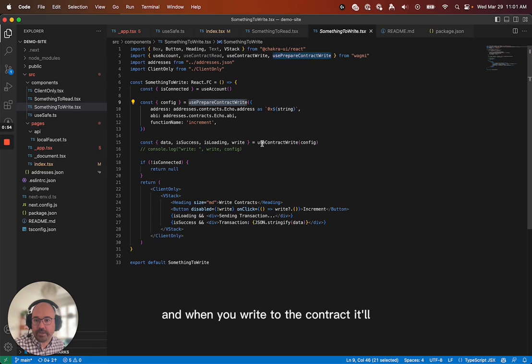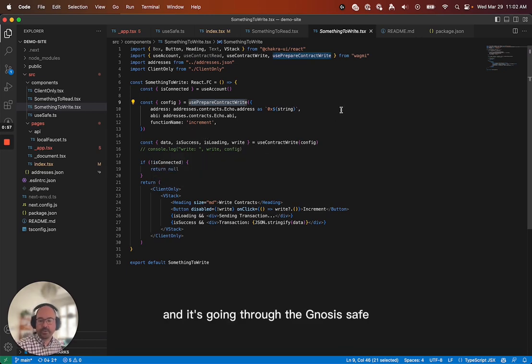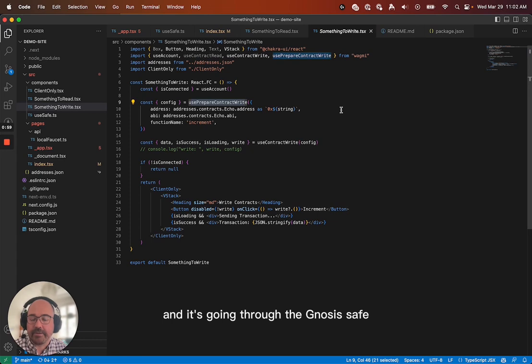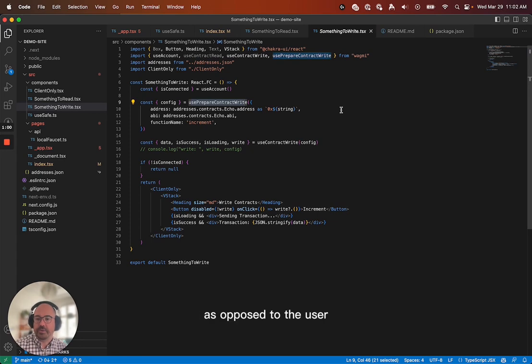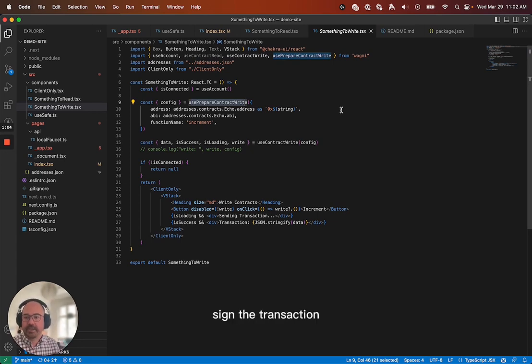And when you write to the contract, it'll still work, right? And it's going through the Gnosis safe as opposed to the user. And I'll show you exactly. It's cool, too, because the user doesn't actually have to sign the transaction.